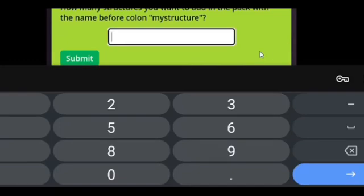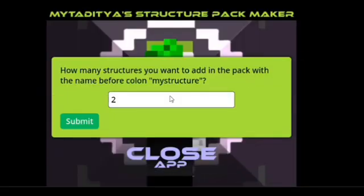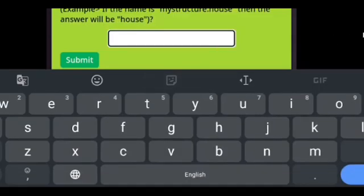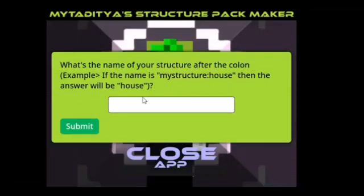I'm going to put 'mystructure' and click submit. Now it is asking how many structures you want to put in the pack. I'm going to put two for now, but I'll also show you the Windows case — currently I am using Android.